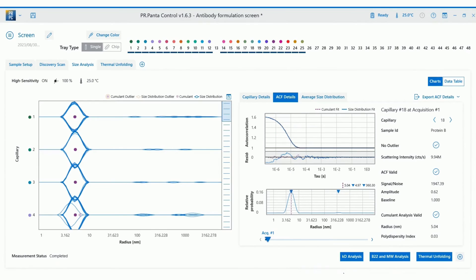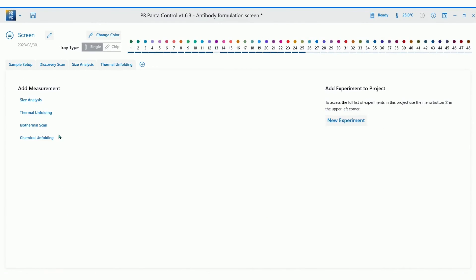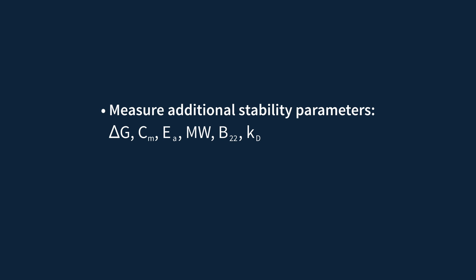With some additional experimental setup, Prometheus Panta also allows you to measure self-association parameters, molecular weight, or do chemical denaturation experiments. And it is possible to gain even more insight into more stability characteristics of your proteins of interest.